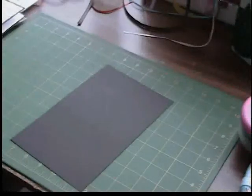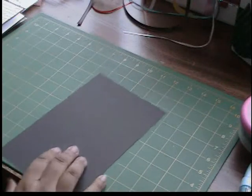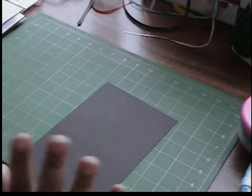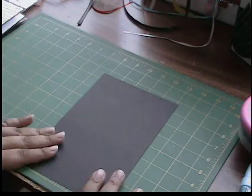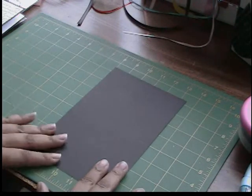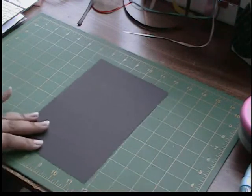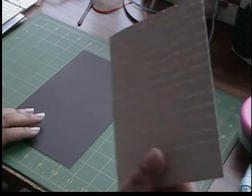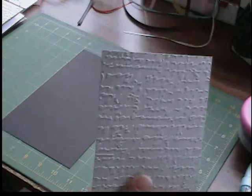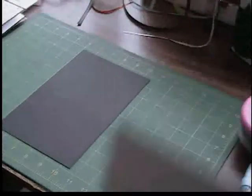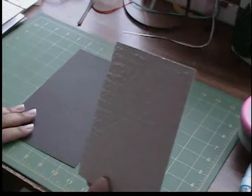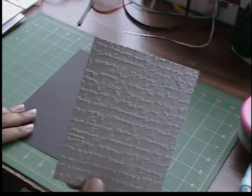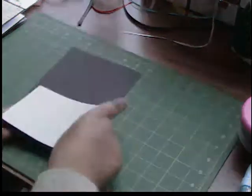We're going to start off with a black piece of cardstock. Now, I got this from Recollections, and it's really flimsy. I need to get some paper trink or something. But this is cut at 5 1/2 by 8 1/2. We also have a piece of gray cardstock that I ran through the Cuddlebug with the script folder. And this is cut at 4 by 5 1/4.